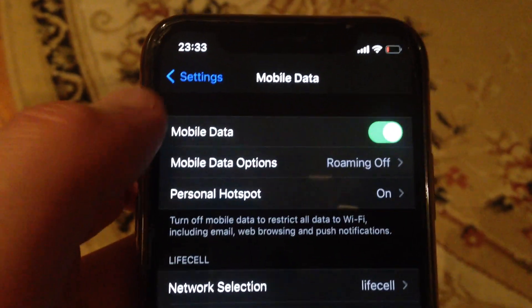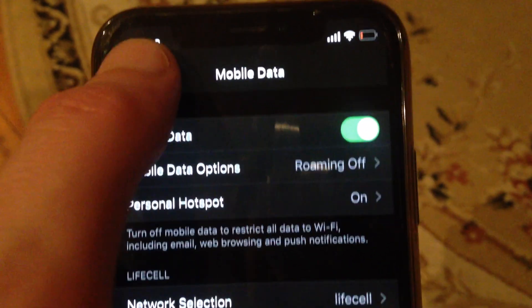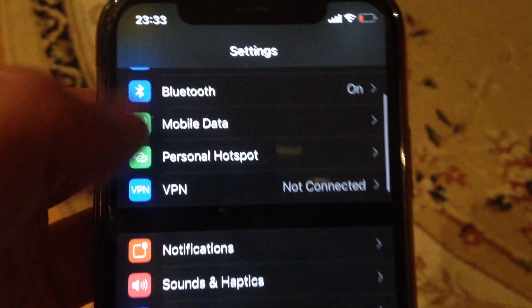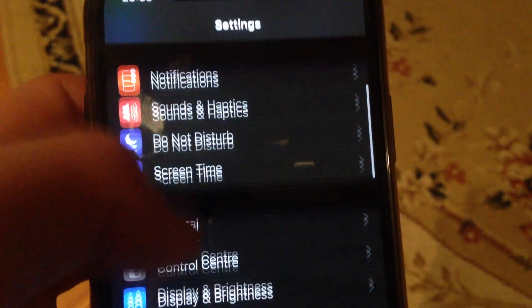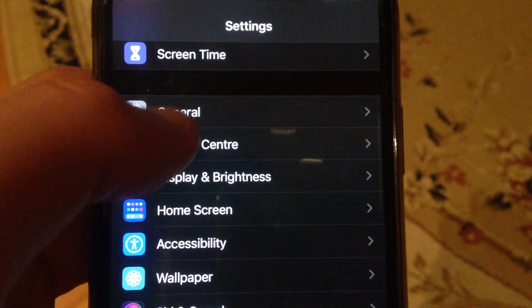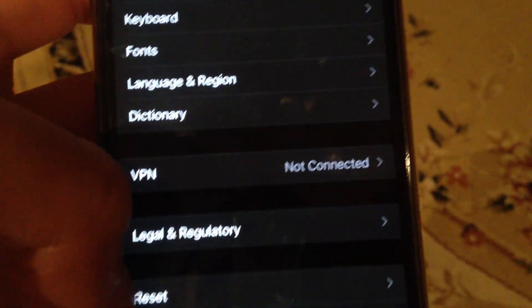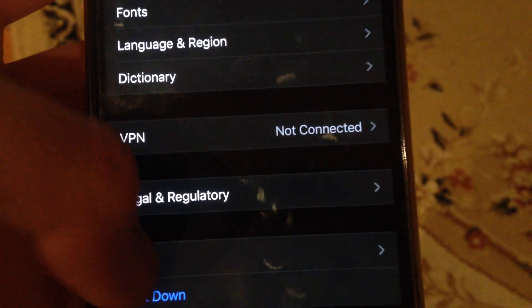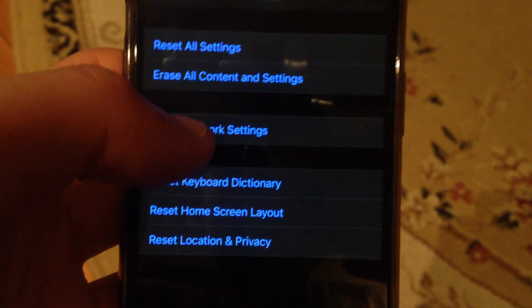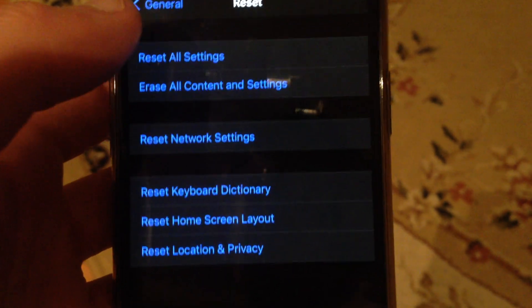If that doesn't help you either, you can also try going to General, then scroll down to Reset, just tap on Reset, and then tap on Reset Network Settings.